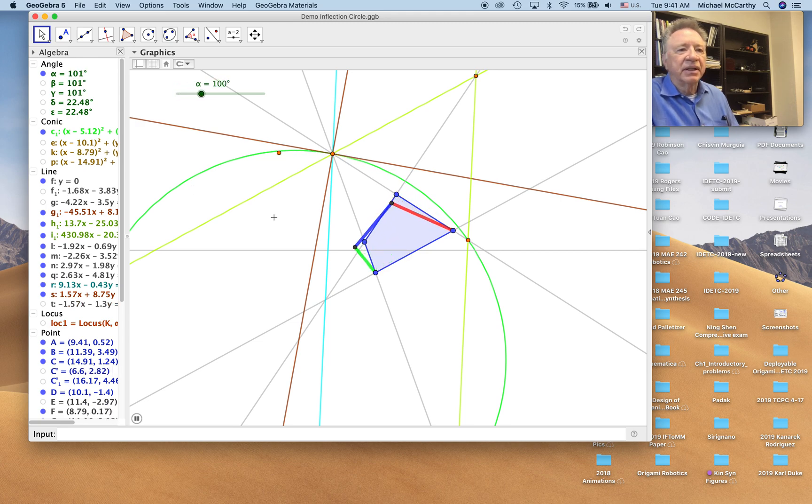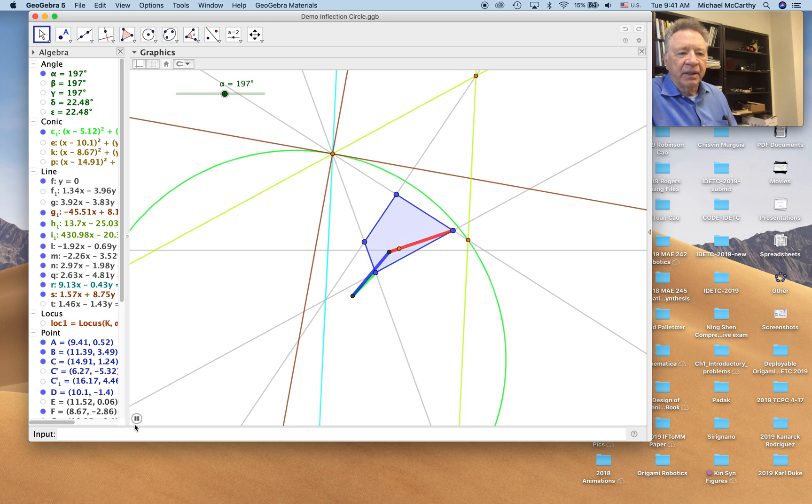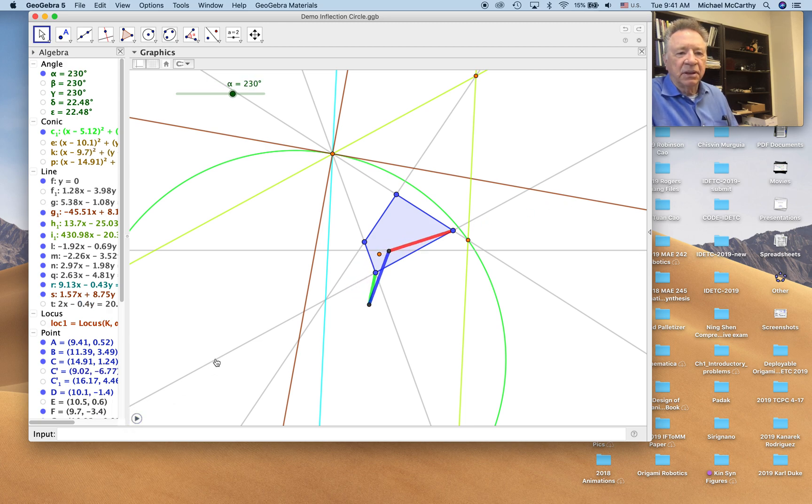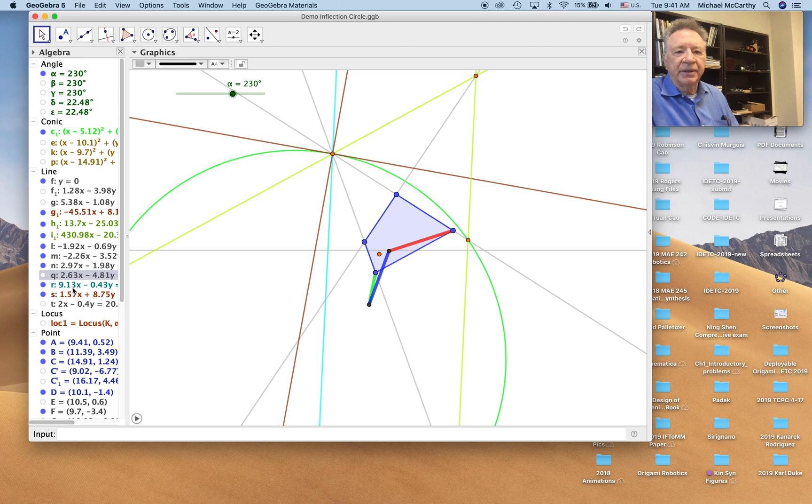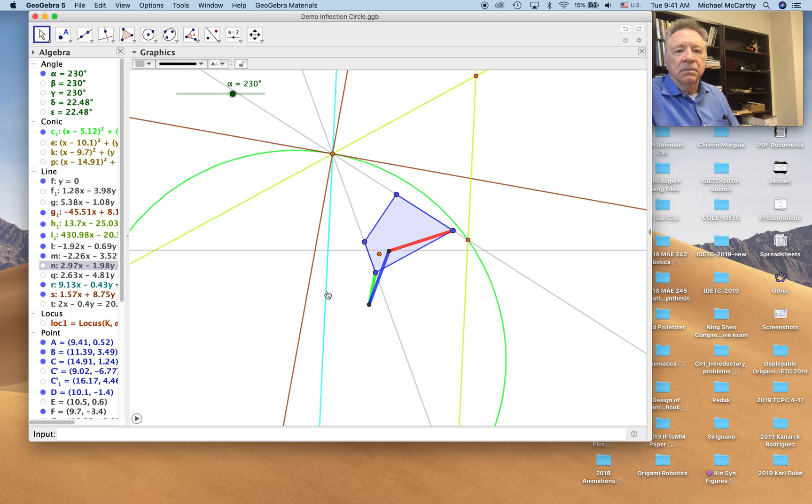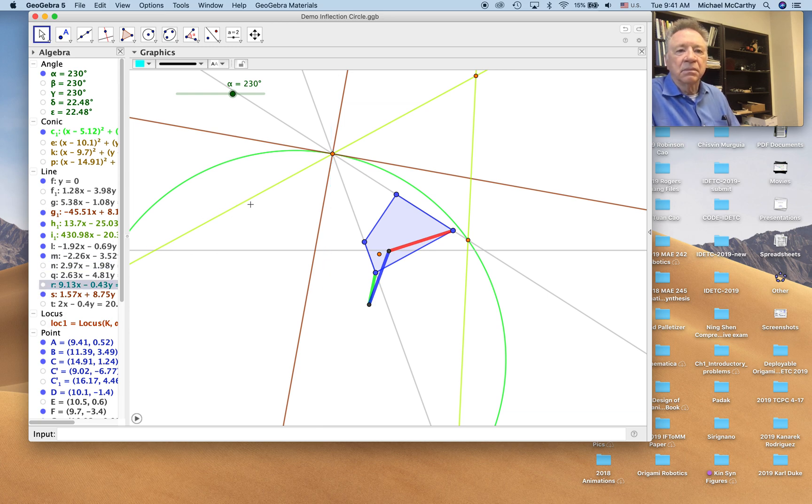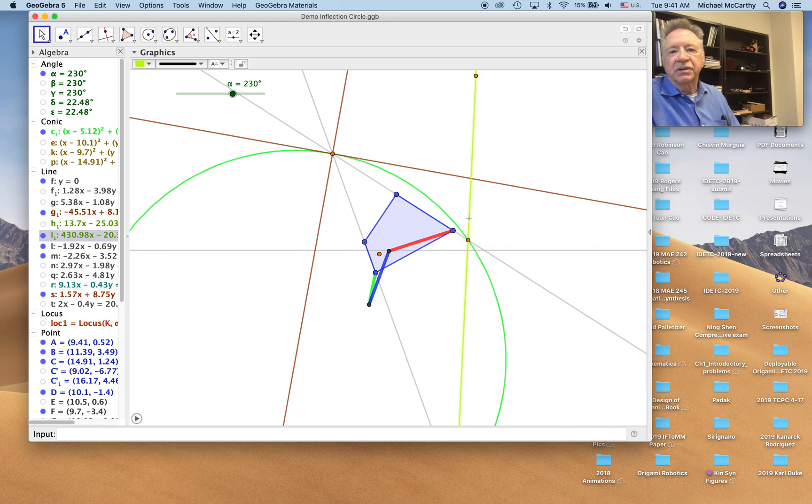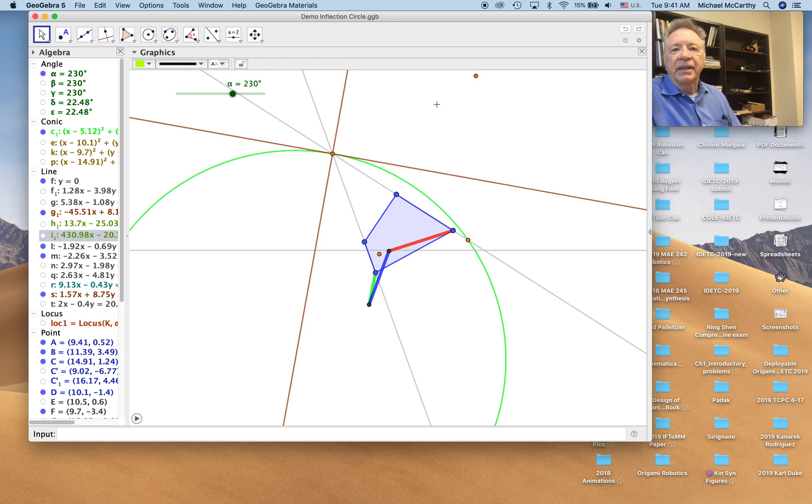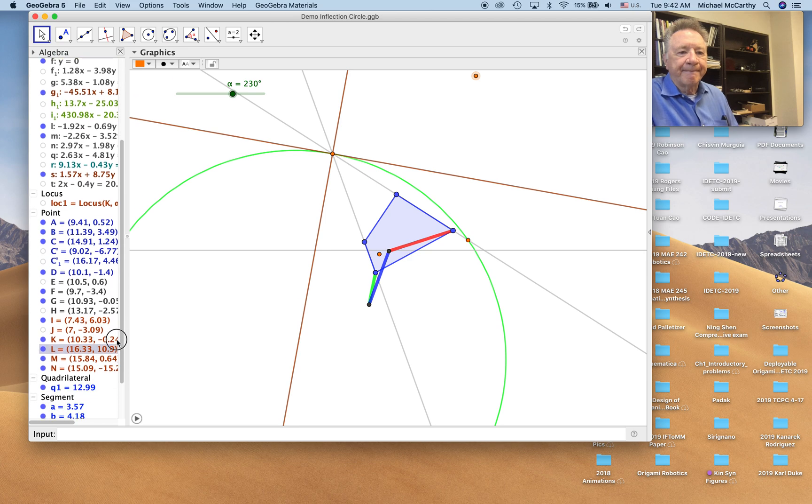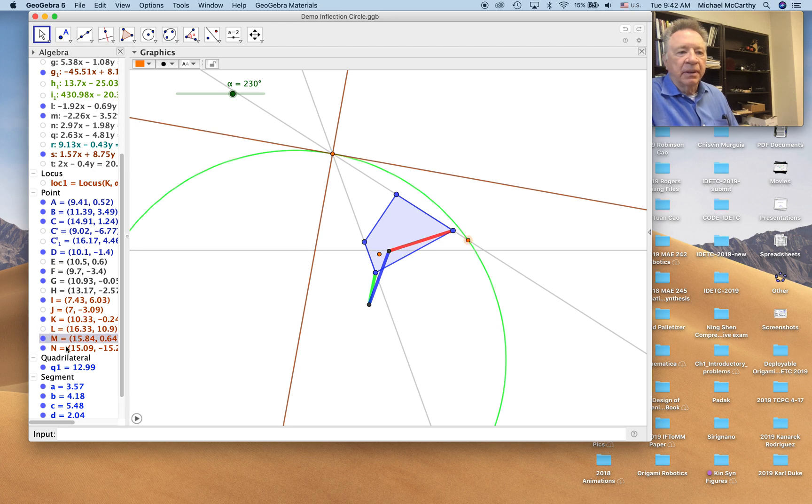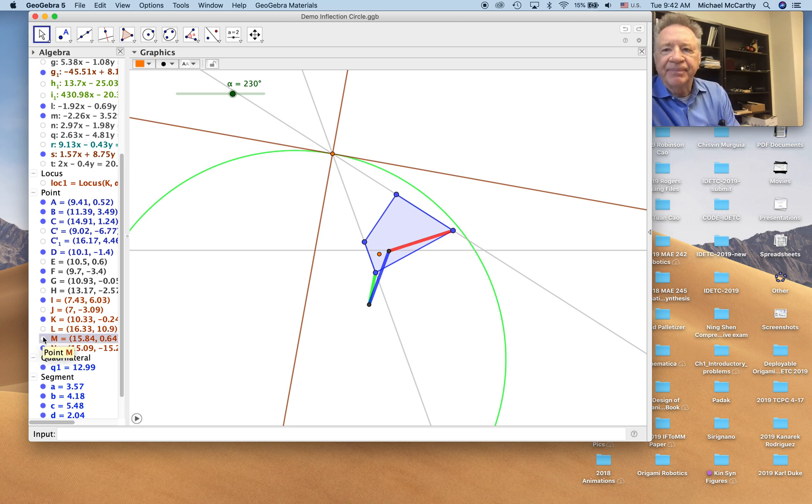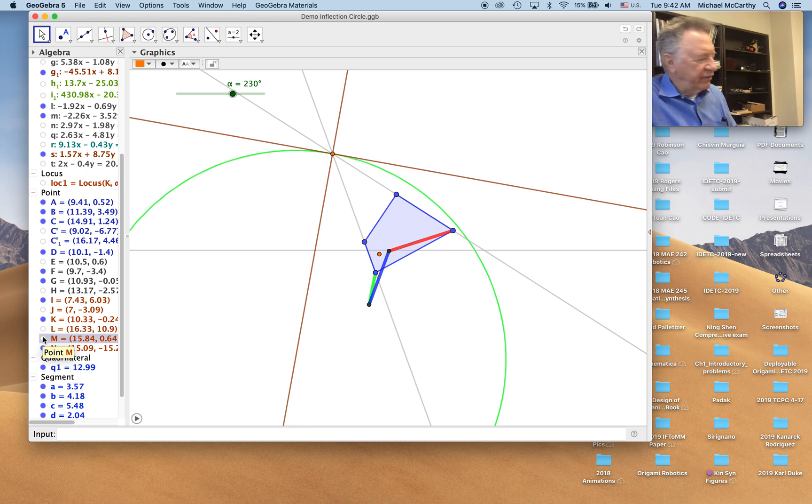We're going to now construct the cubic of stationary curvature. Let's clean up the drawing a little bit. We don't need some of these lines, so we'll just hide them. These are the construction lines for the inflection circle. We'll hide these points as well. Now we'll start constructing the cubic of stationary curvature.